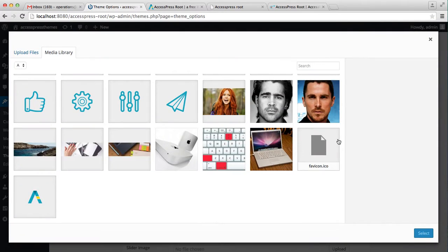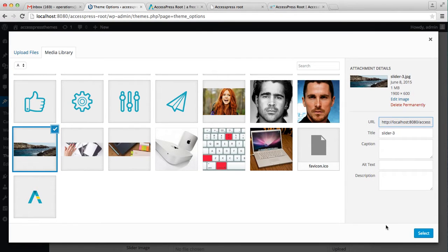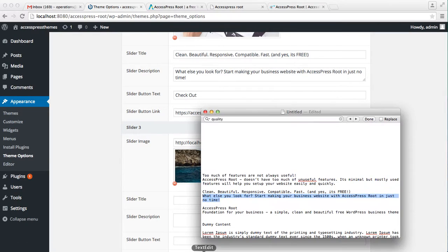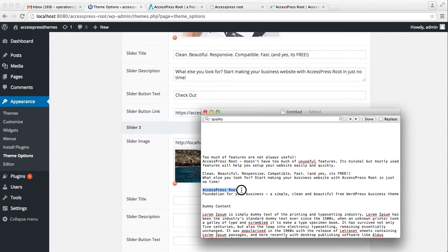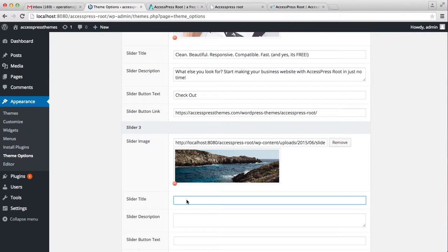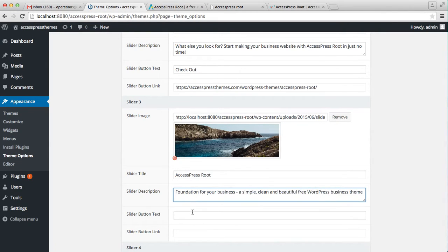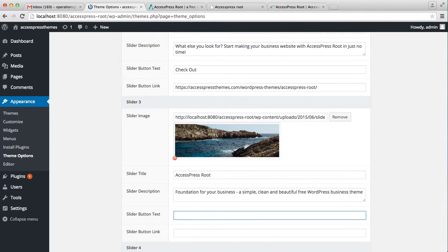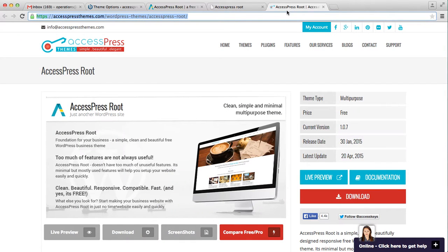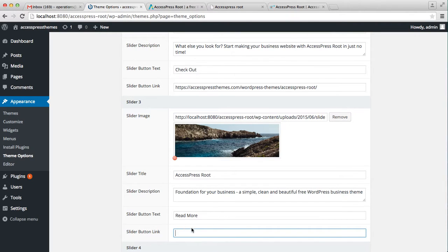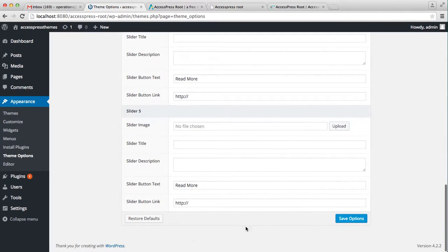Now the same process goes for slider three. Let's add one more slider — following the same steps — and finally add the button link for the last slider.